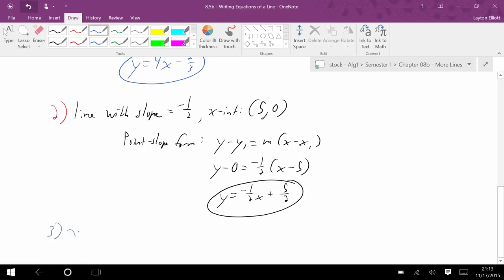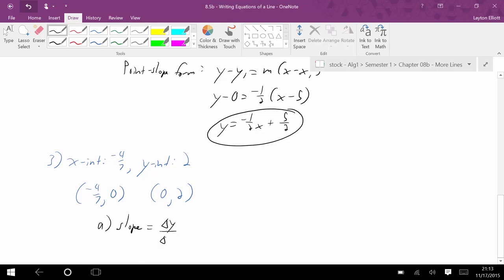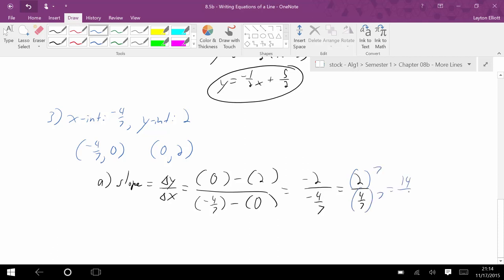I could also have one where the x-intercept is negative 4/7 and the y-intercept is 2. Given two intercepts, I can generate the ordered pairs negative 4/7, 0 and 0, 2. Once I have the ordered pairs, I need to find the slope: change in y over change in x gives 0 minus 2 over negative 4/7 minus 0, which equals negative 2 over negative 4/7, or 2 over 4/7. Multiplying numerator and denominator by 7 gives 14 over 4, which simplifies to 7/2.